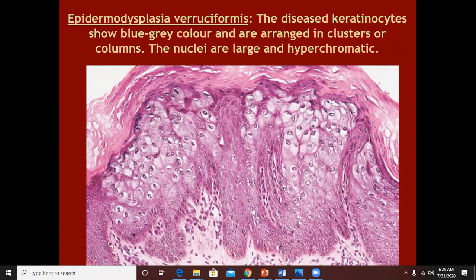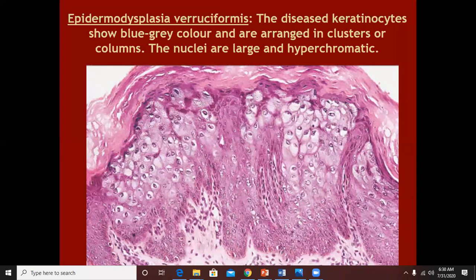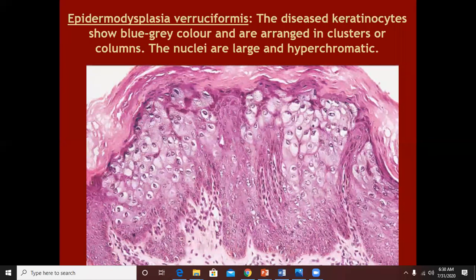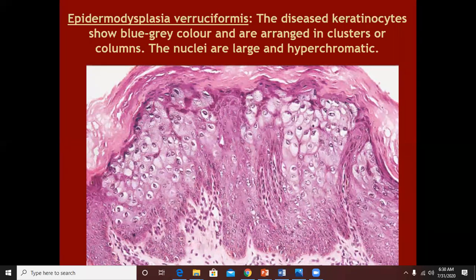To summarize warts, the features you would look for are: number one, hyperkeratosis; number two, papillomatosis; number three, acanthosis. All warts with a filiform surface will have papillomatosis. Thick hyperkeratosis will be seen in filiform warts, but just above the papillomatous surface there will be parakeratotic tiers.